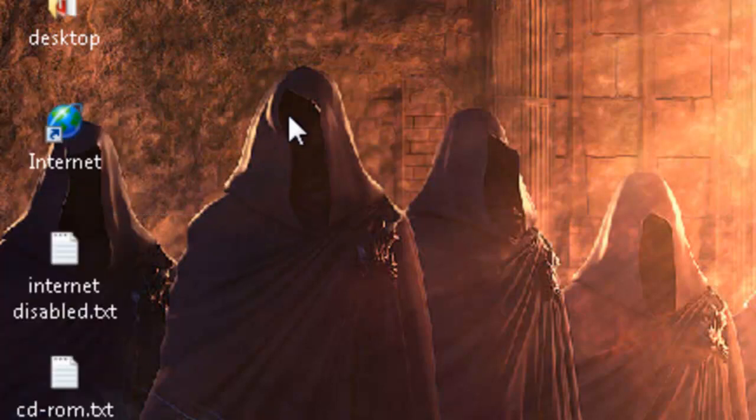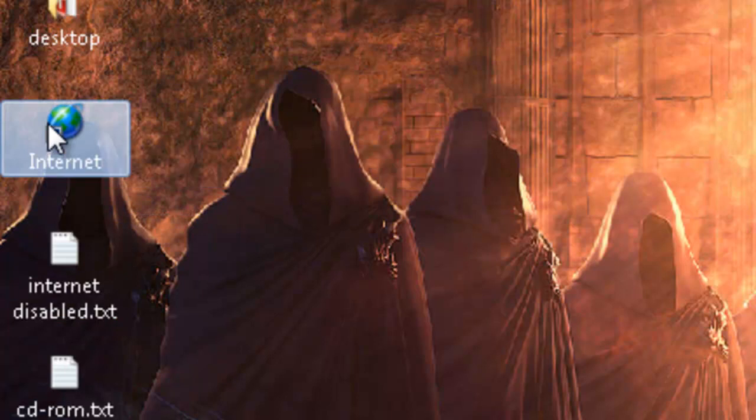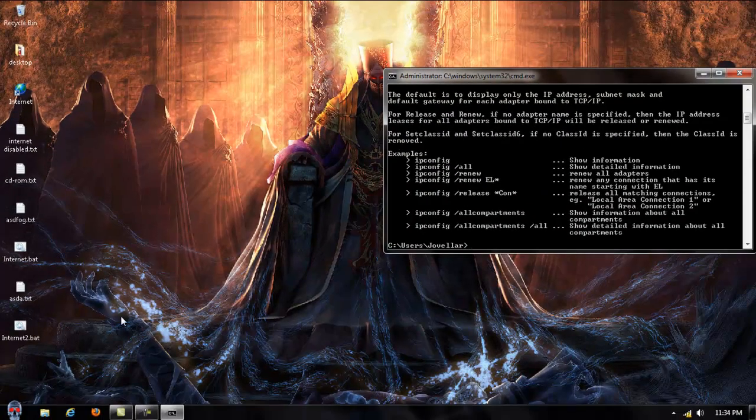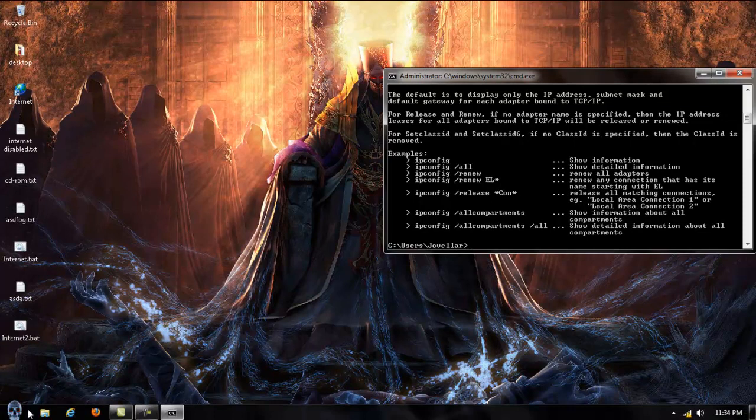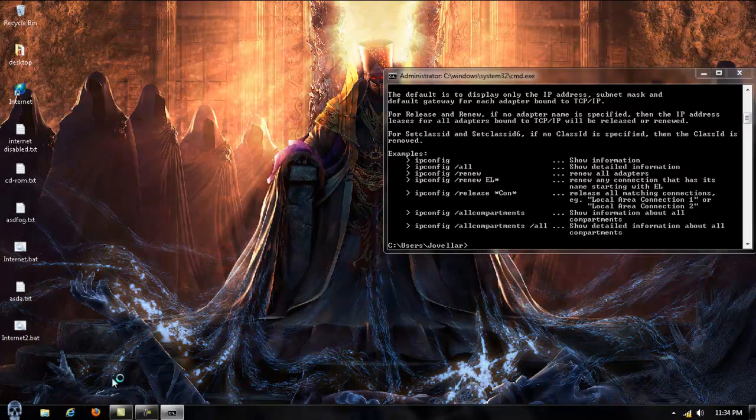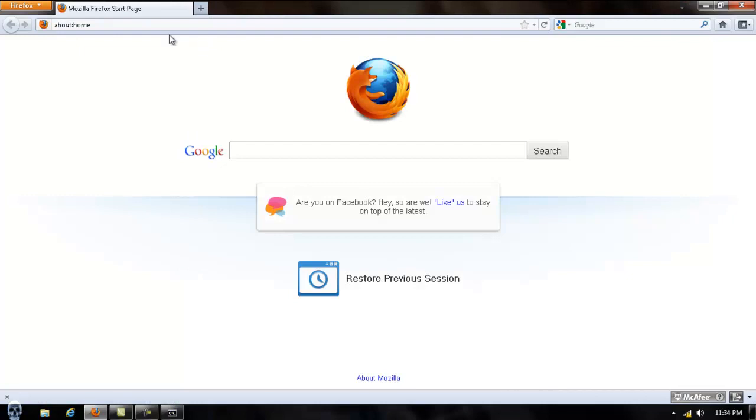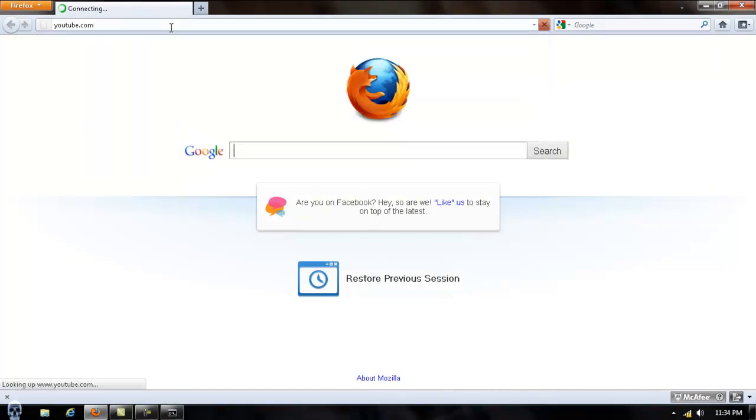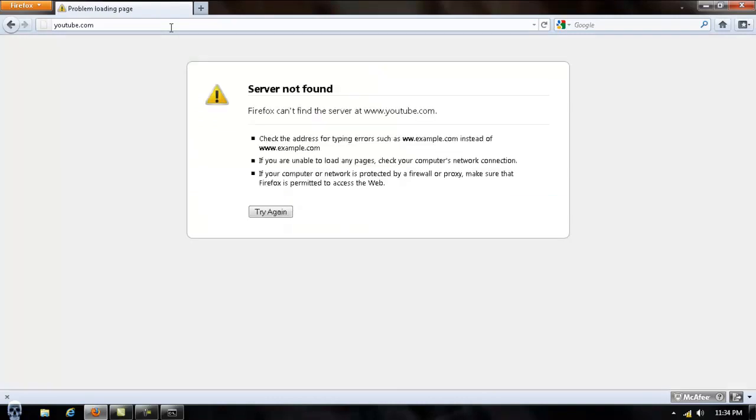And once someone runs it, they'll see that black box pop up and then wonder what just happened. And if they have another shortcut to the Internet, it doesn't matter what Explorer or Mozilla, it doesn't matter what they're using, when they try to type in an address it just won't work.